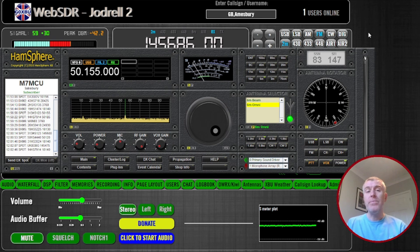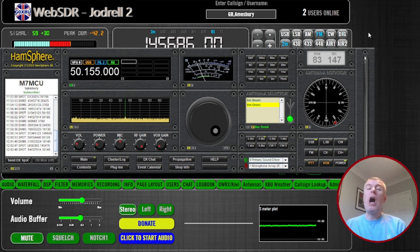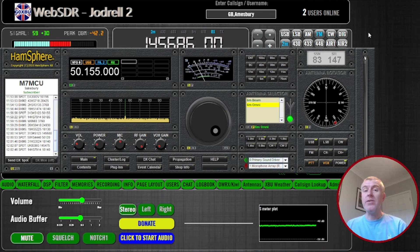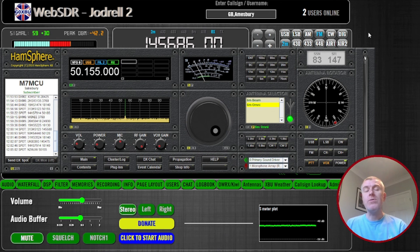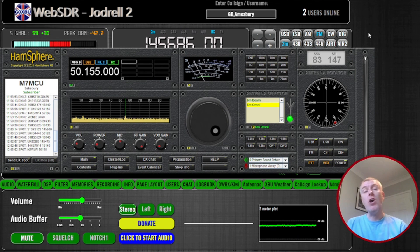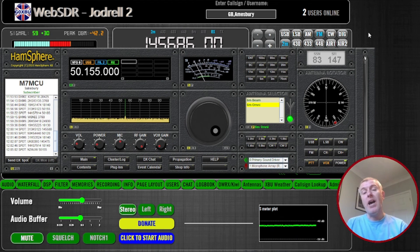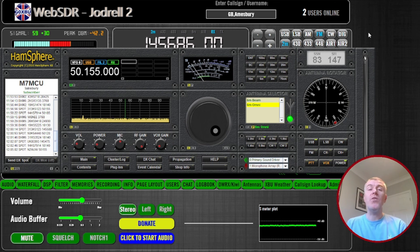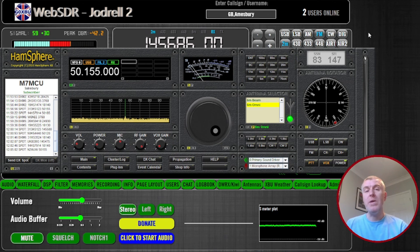So there we go, I hope this is of some use to you. I'll put all the links in the description so you're able to click around and listen and hopefully call CQ yourselves. And one day, you never know, we might be speaking over the airwaves.